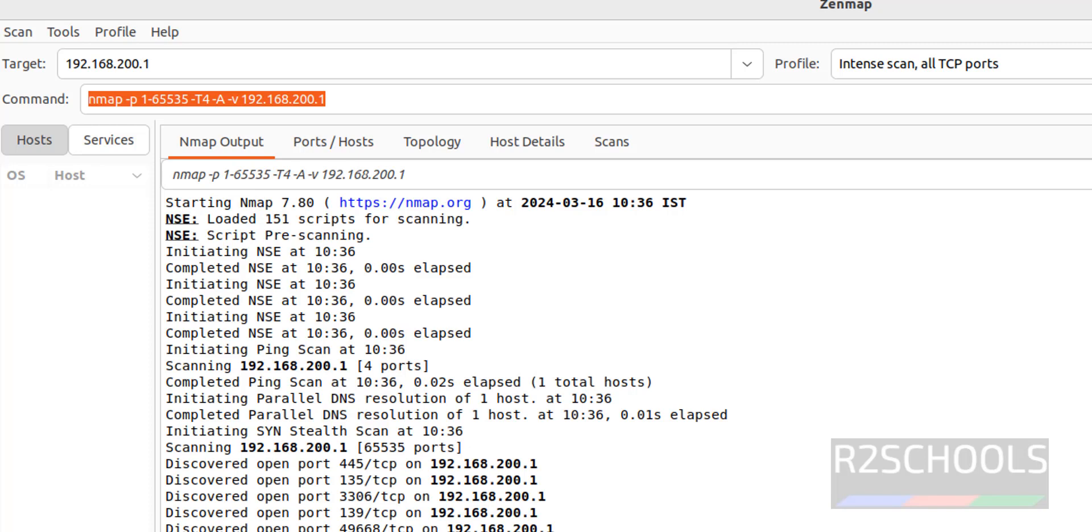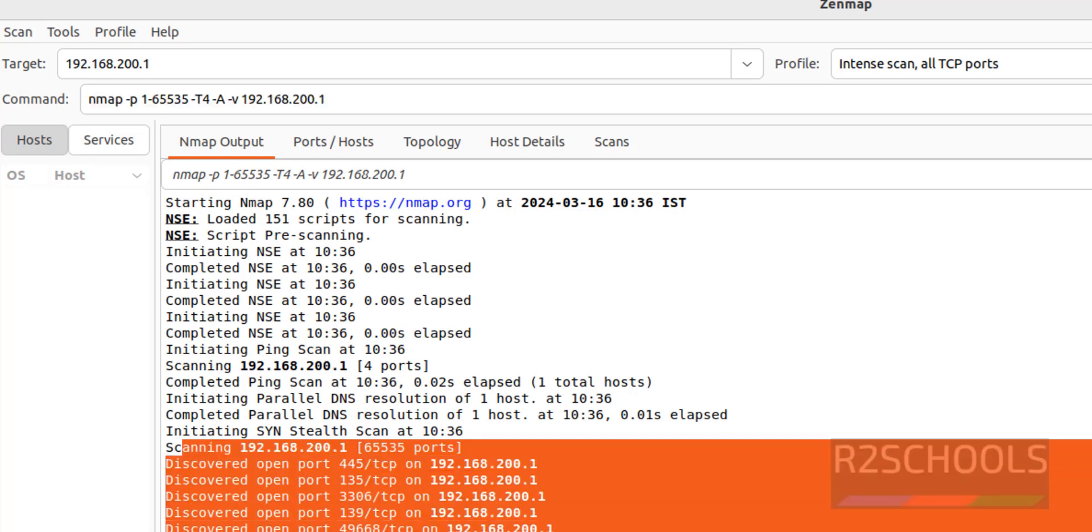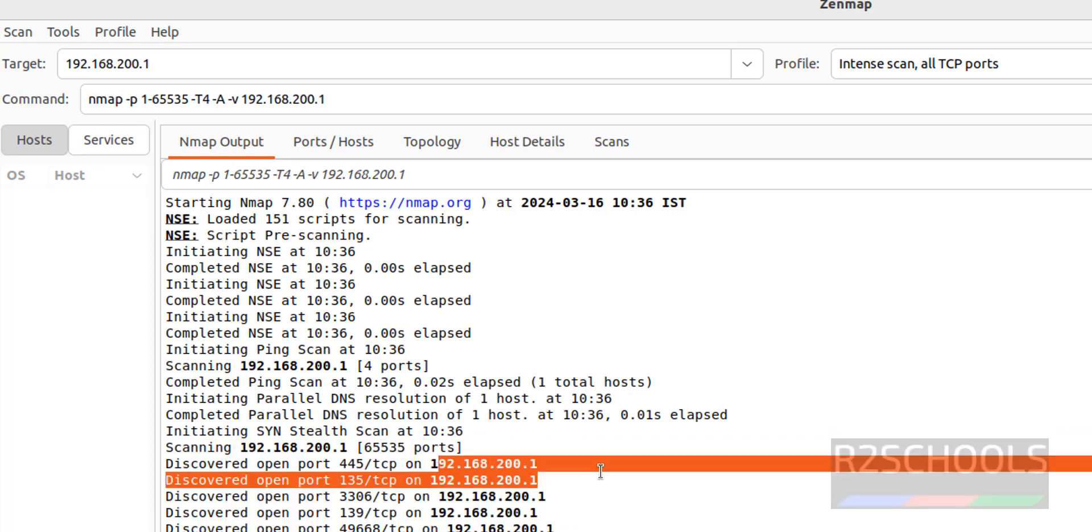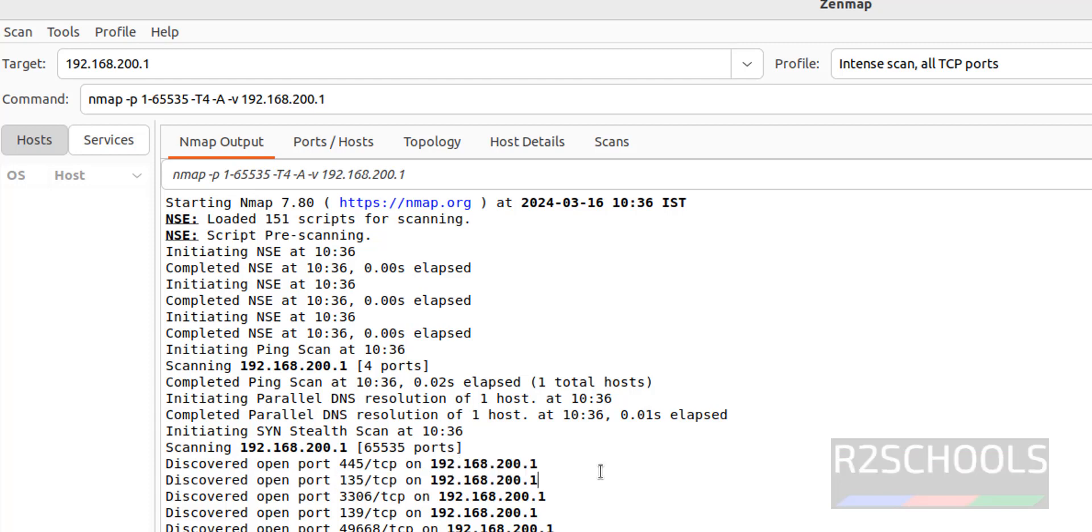So in this video we have seen how to install Zenmap on Ubuntu 22.04. For more pen testing cyber security videos, please subscribe my channel. Thank you.